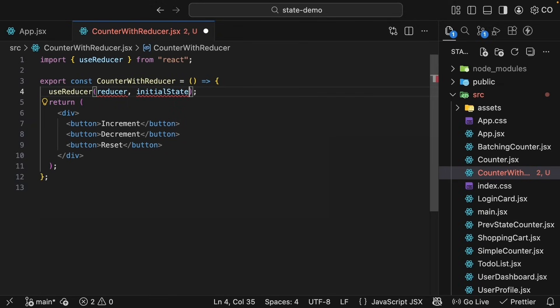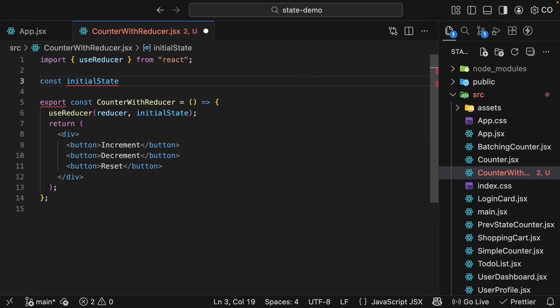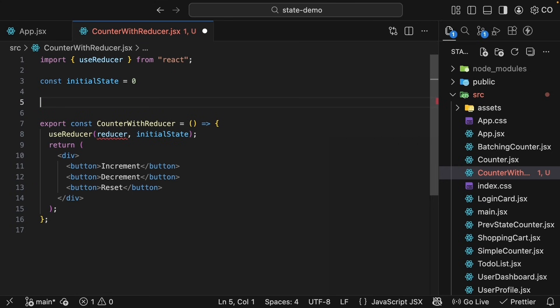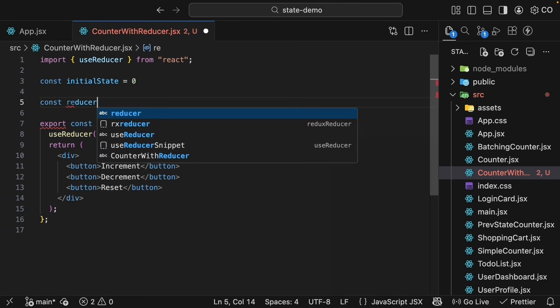For our counter, the state will just be a number. So const initialState, and we'll start at zero. Next, let's define the reducer function. Const reducer is equal to an arrow function.